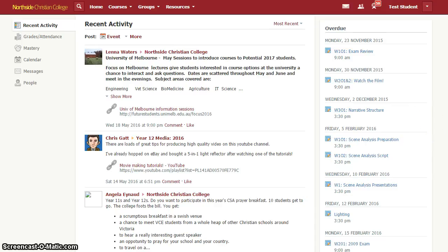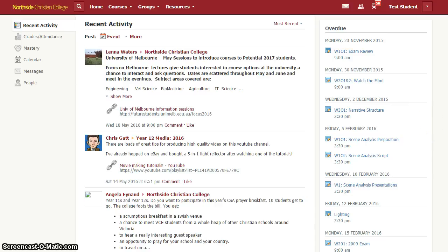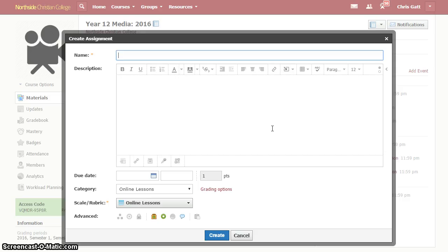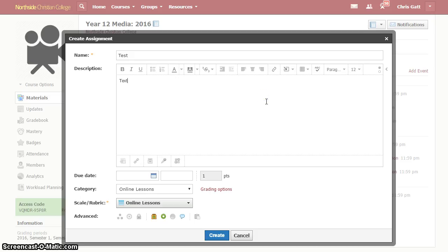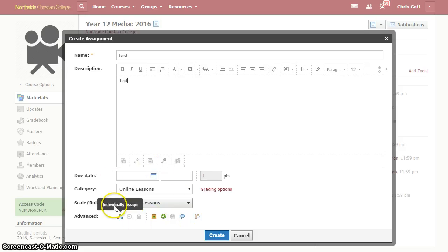So I'm going to flip over now to a teacher account and I've started creating an assignment here and I'm going to quickly go through the settings that you need to think about when you're setting up assignments so that they will show up correctly. So put in a name as usual, put in a description for the task, all the settings we care about are down here and as usual we'll work from top to bottom.